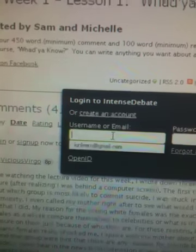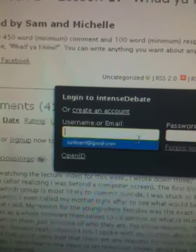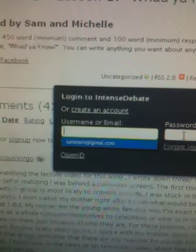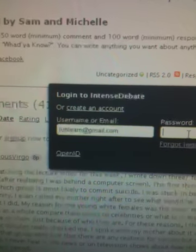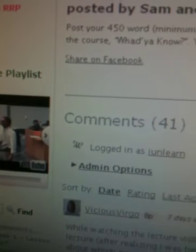Mine is 'iunlearn' — there it is. I'm now logged in as iunlearn. So then I scroll down to the bottom.